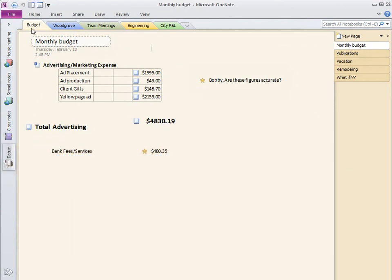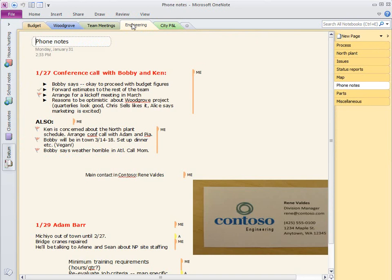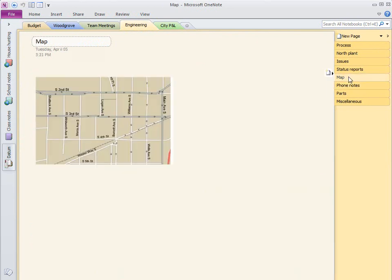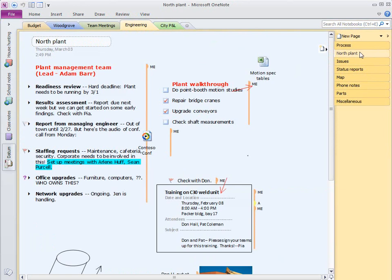Easily organizing, finding and capturing information has always been at the core of OneNote and you'll enjoy several new features in this area including section and page tab improvements, instant search for easy navigation, improved wiki linking and quick filing.